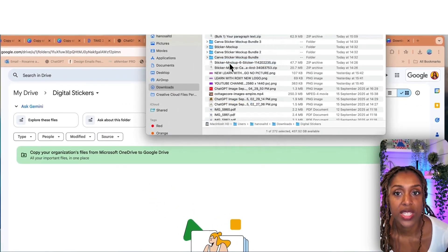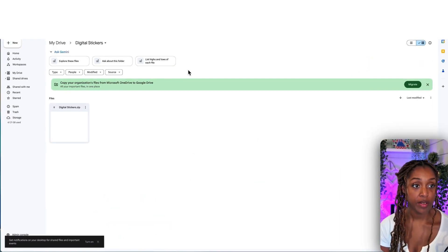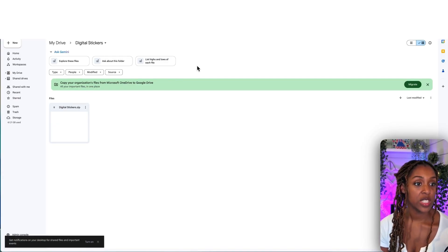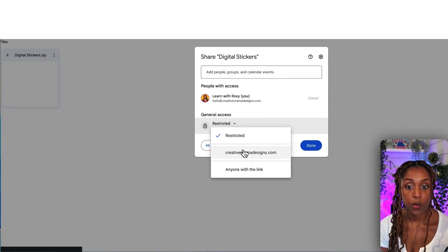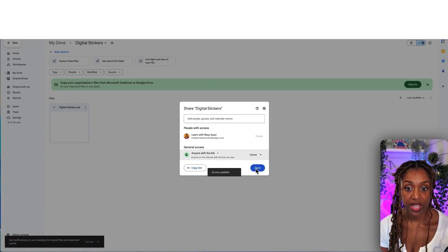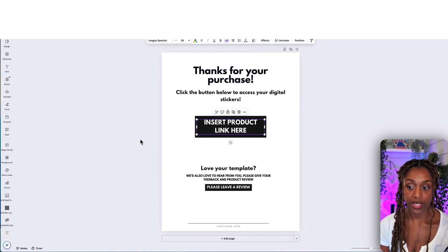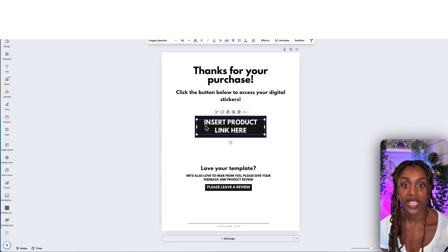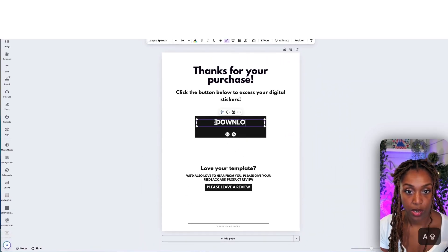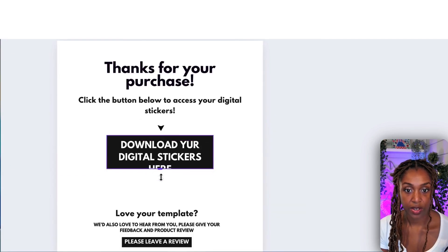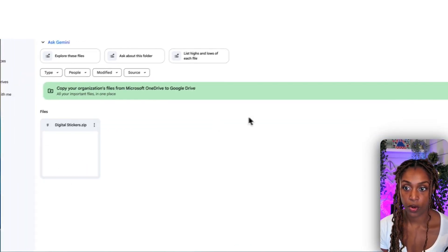Rename the file, compress it into a zip folder, then come over to Google Drive and upload it. This Google Drive file is what you're going to share with your customer. Click share, set access to anyone with the link, copy that link, and click done. Use the pre-made download document — just ask for it in the comments and I'll send a link. It's a document where you put placeholder text saying 'download your digital stickers here' and paste in the Google Drive link.